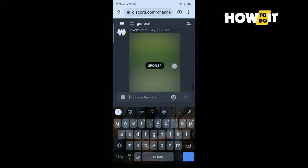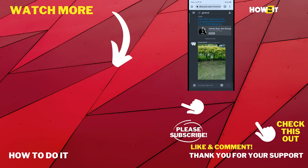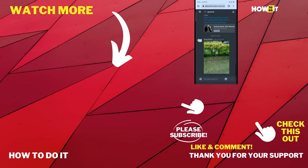If this video helped you, give a thumbs up and please consider subscribing to How To Do It. Thank you for watching.